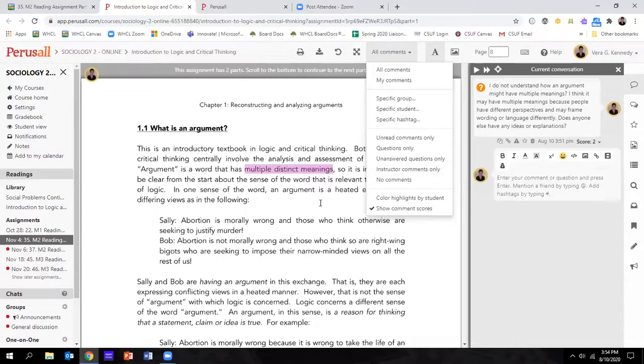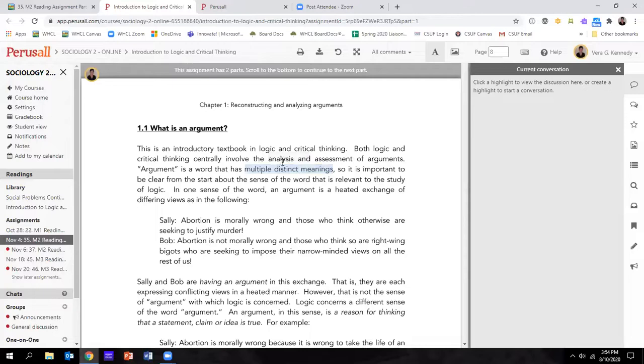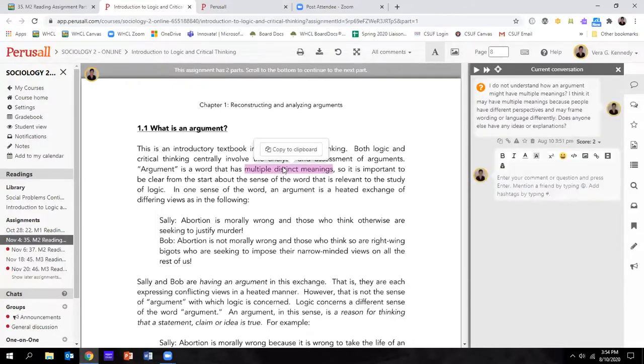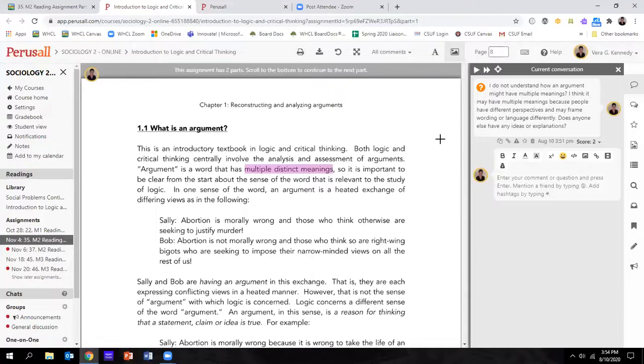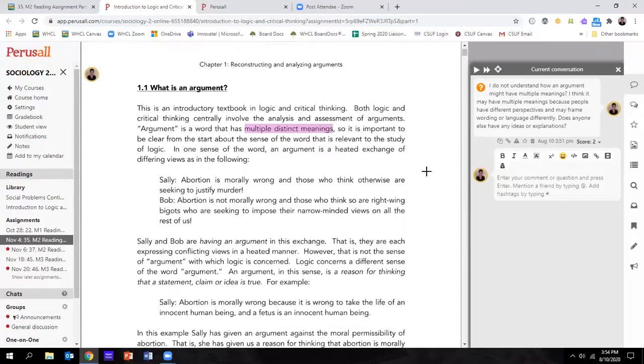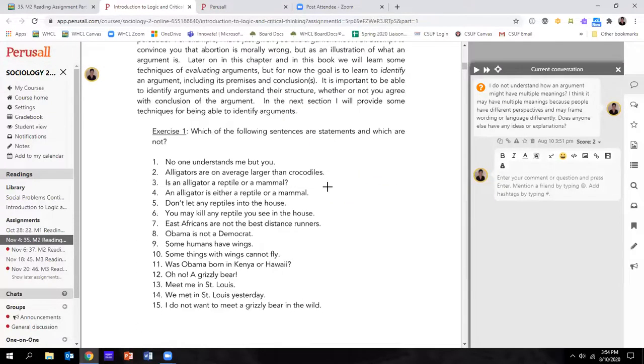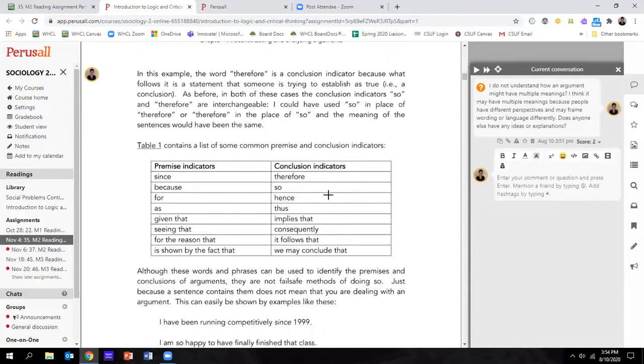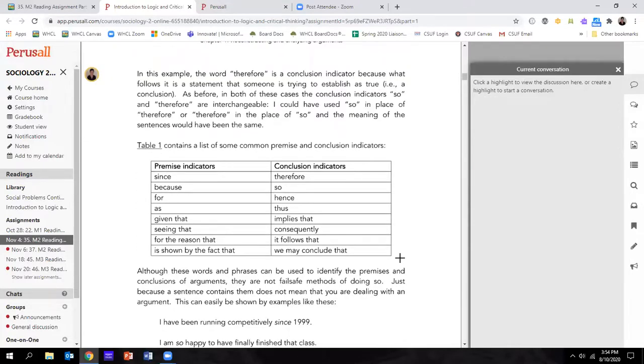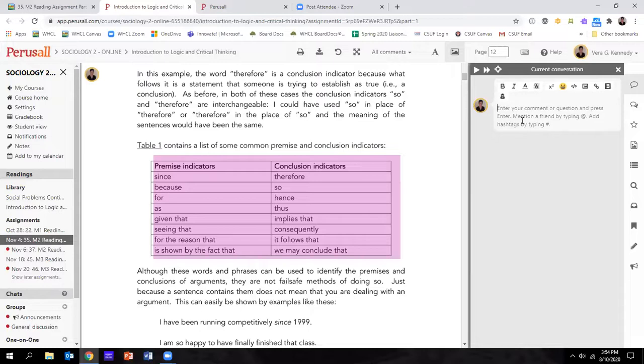You can see color highlights by students. As people are posting and you're reading, you'll see they're highlighted in a specific color. If you hover over it, you can see who it is. If you click on it, you can see their comment. You can also click the button next to it, and that's how you annotate figures. So if there's any tables or charts, you can annotate those. I might want to annotate that table, so I highlight the whole table and now I can comment on it on the right hand side.